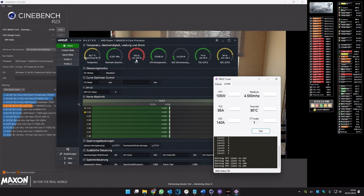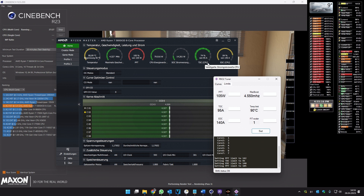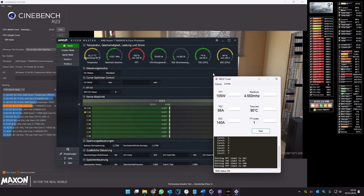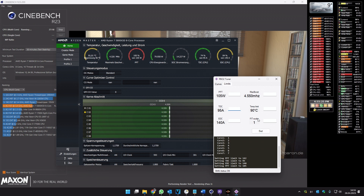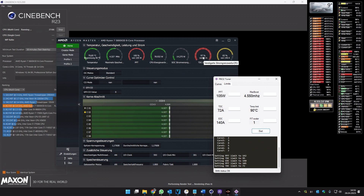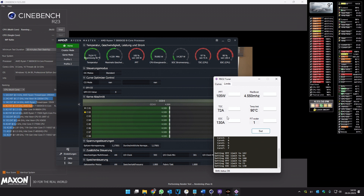As you can see we are at the PPT limit, and TDC and EDC still have a lot of space to 100 percent. So we can lower TDC down to 72. Now we are at 98 percent — important is you don't reach 100 percent. And for EDC we go to 130, and now we are at 90 percent. These are the values which for me are working very well.